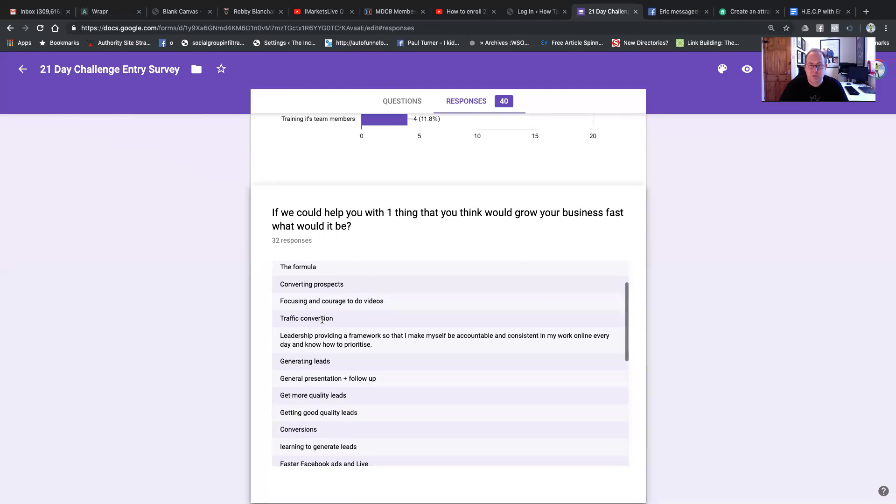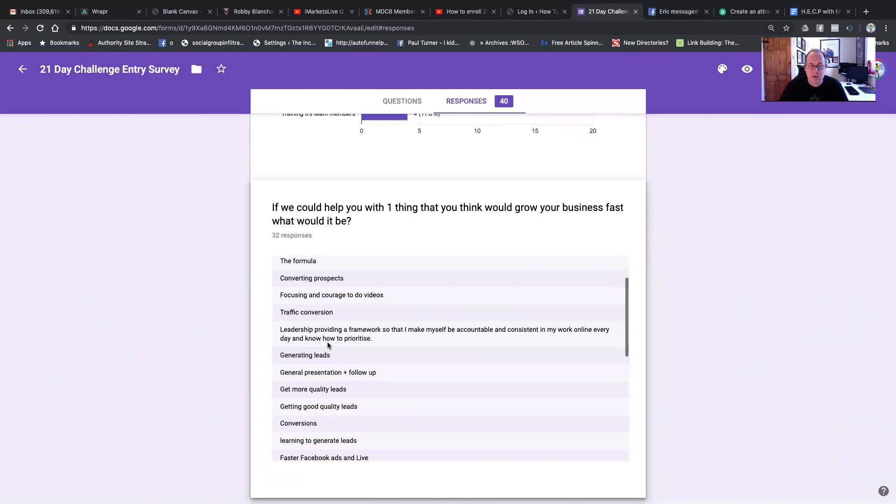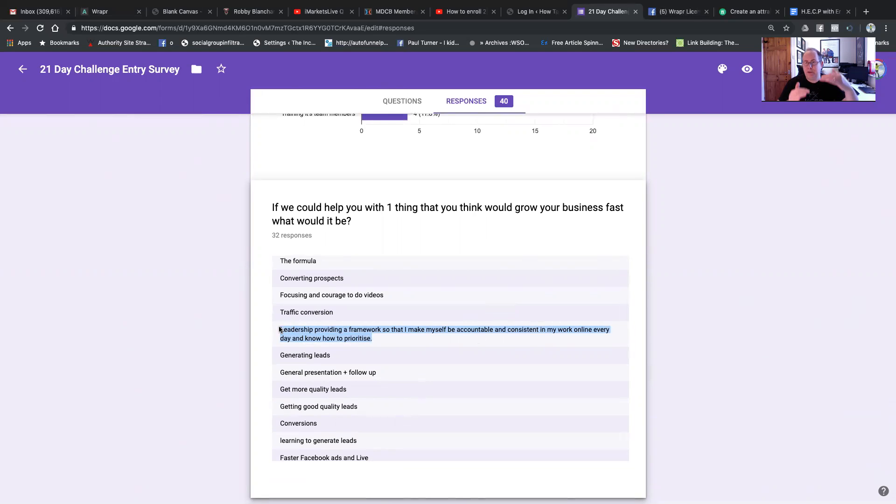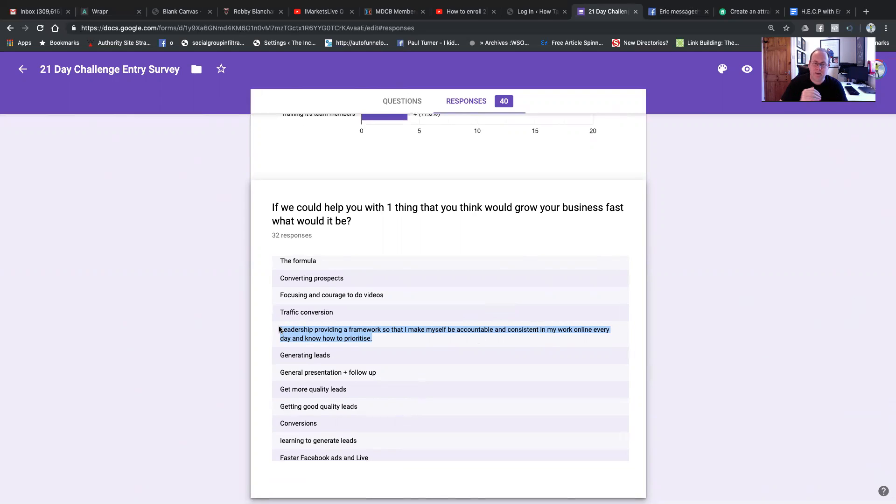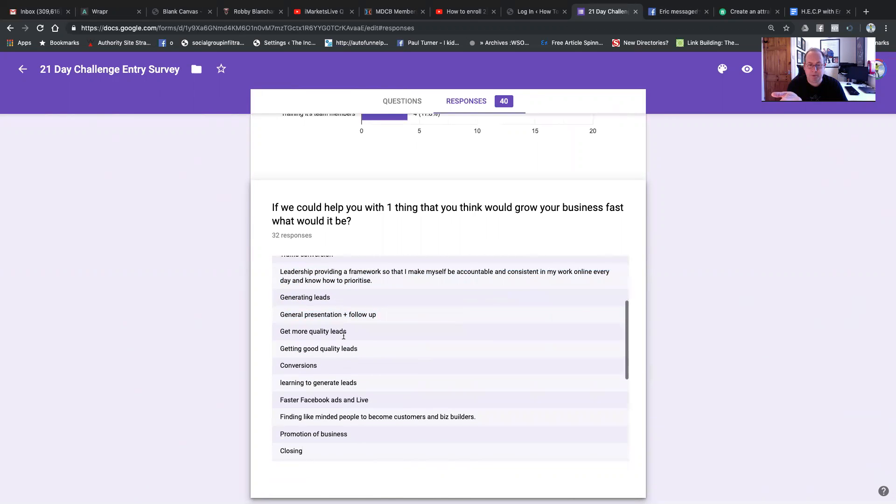Conversion. We'll do some more videos on that. Focusing and courage to do videos. That's probably the person that put mindset. Traffic conversion. Leadership, providing a framework so that I can make myself be accountable and consistent in my work online every day. Guys, 21-day challenge. We give you the framework. We give you the posts per day in a nice format. You can easily copy. And every day, we link to a training. Generates leads.